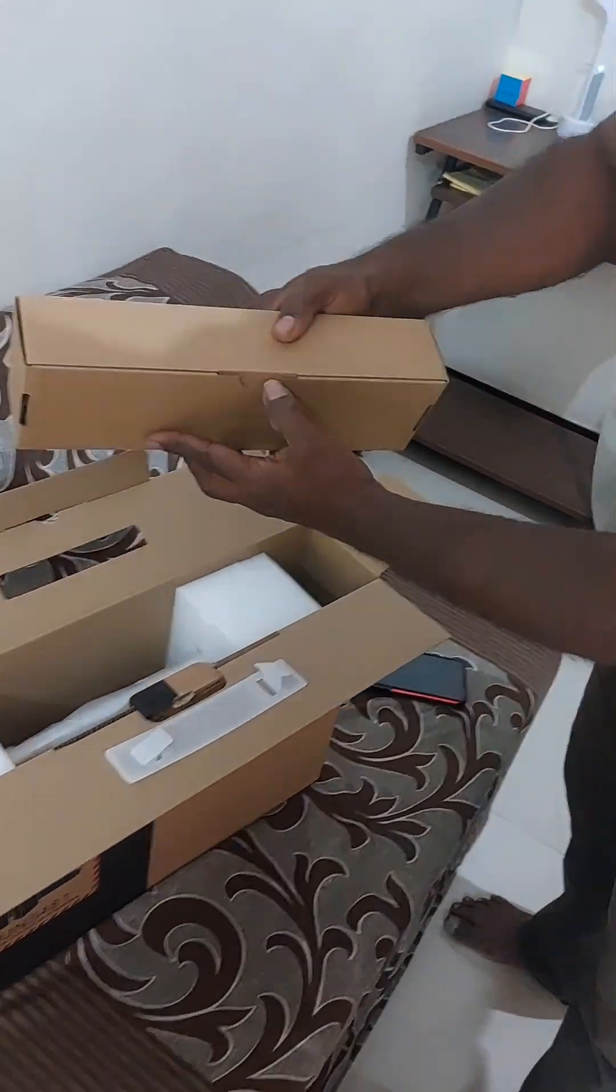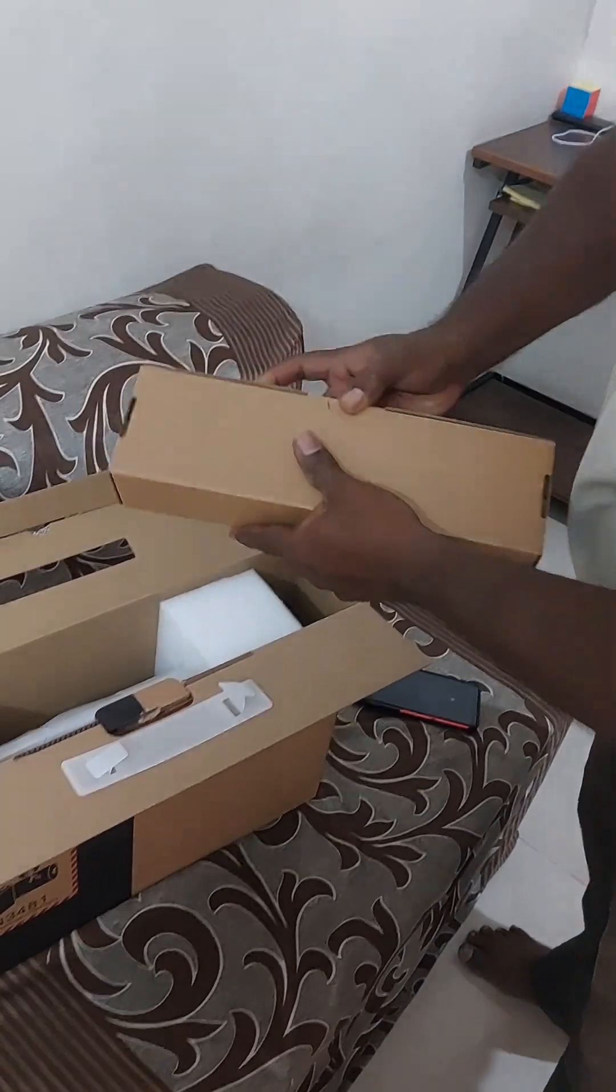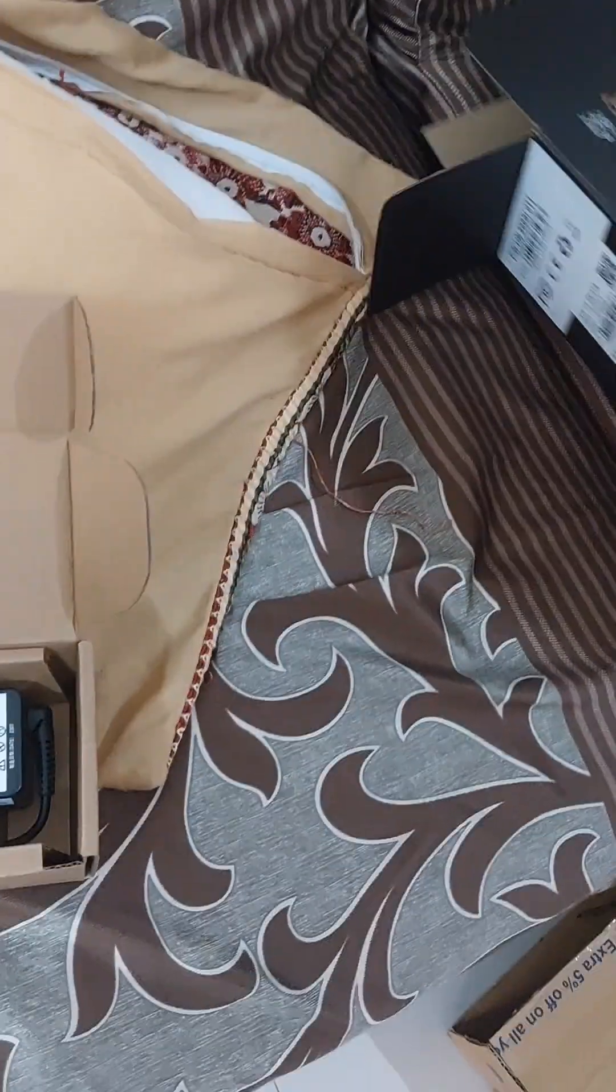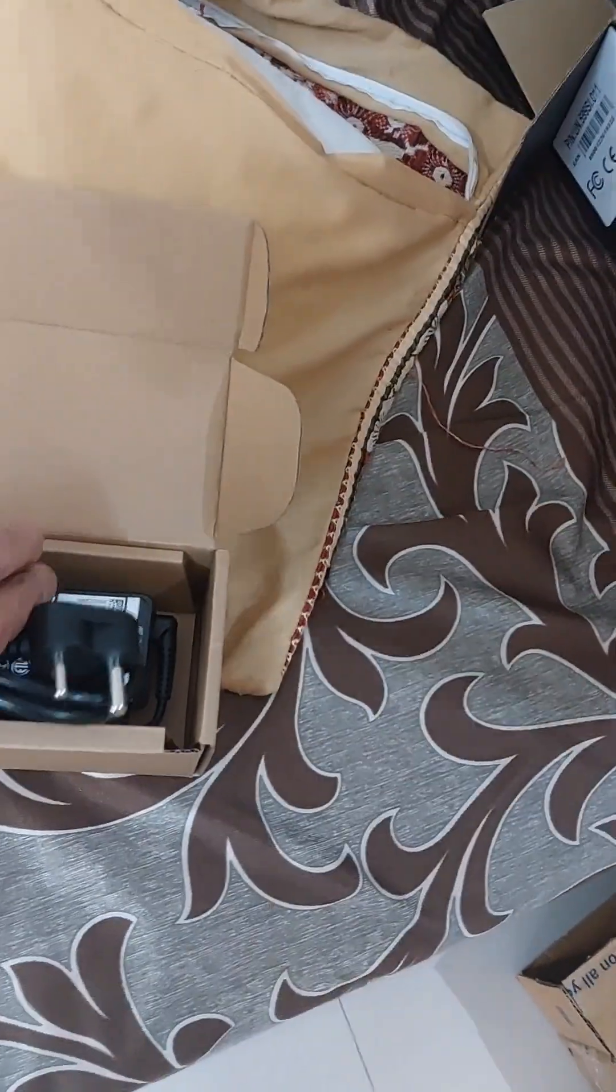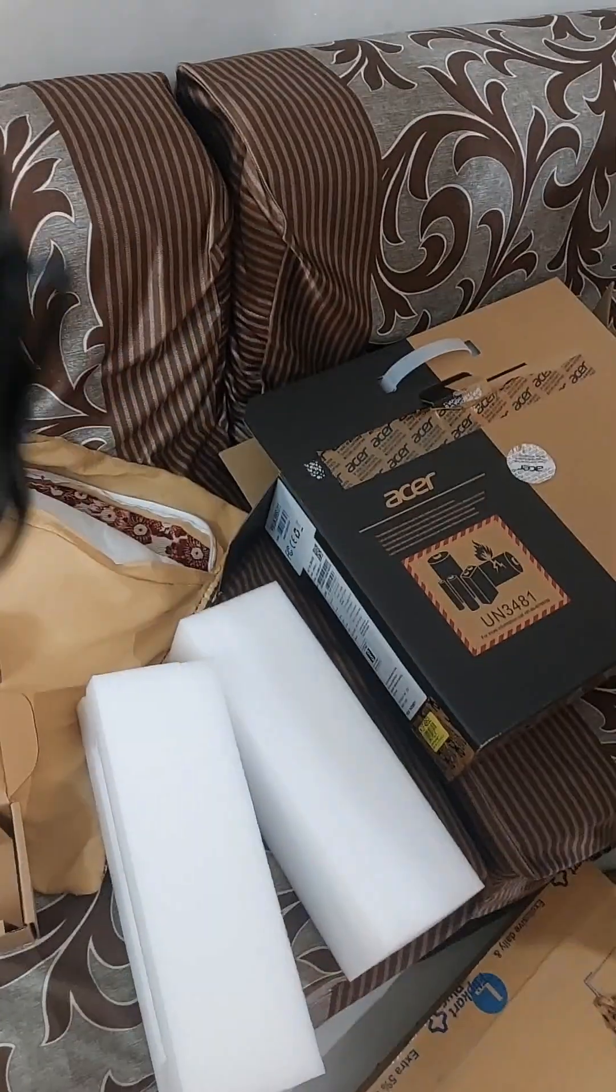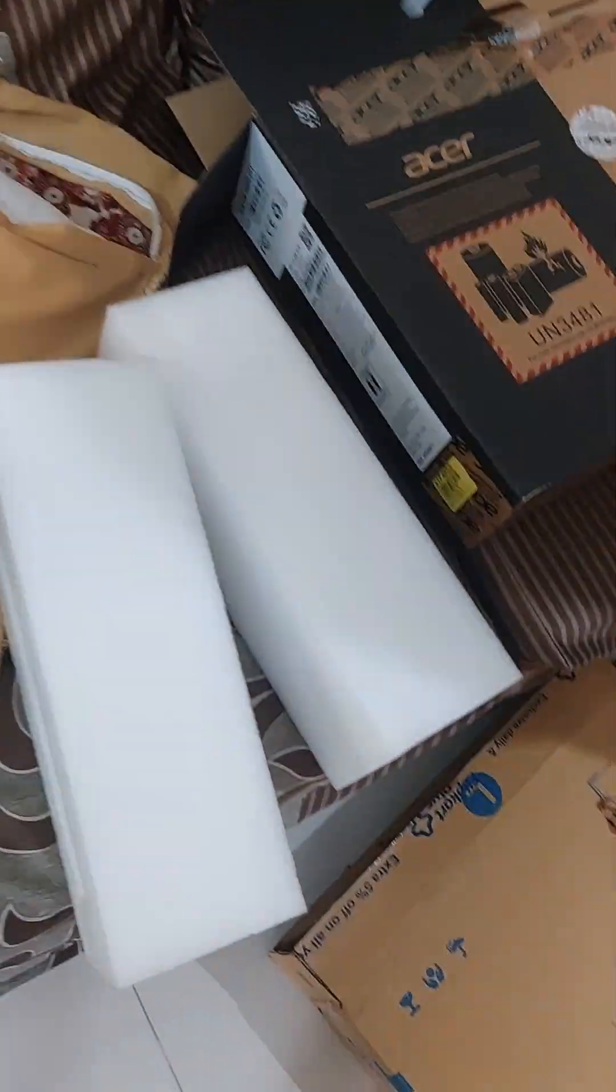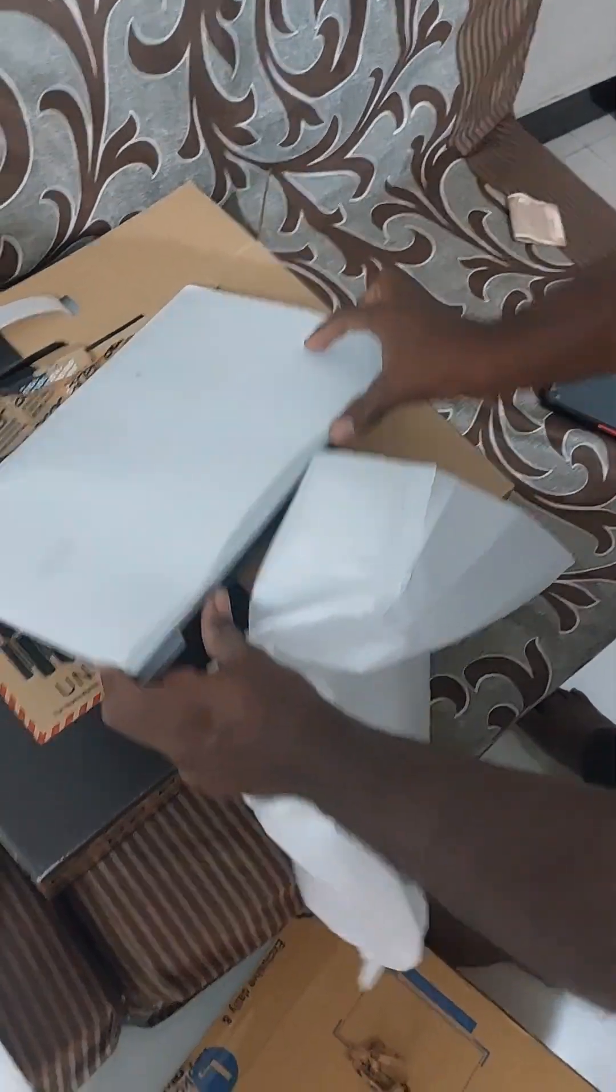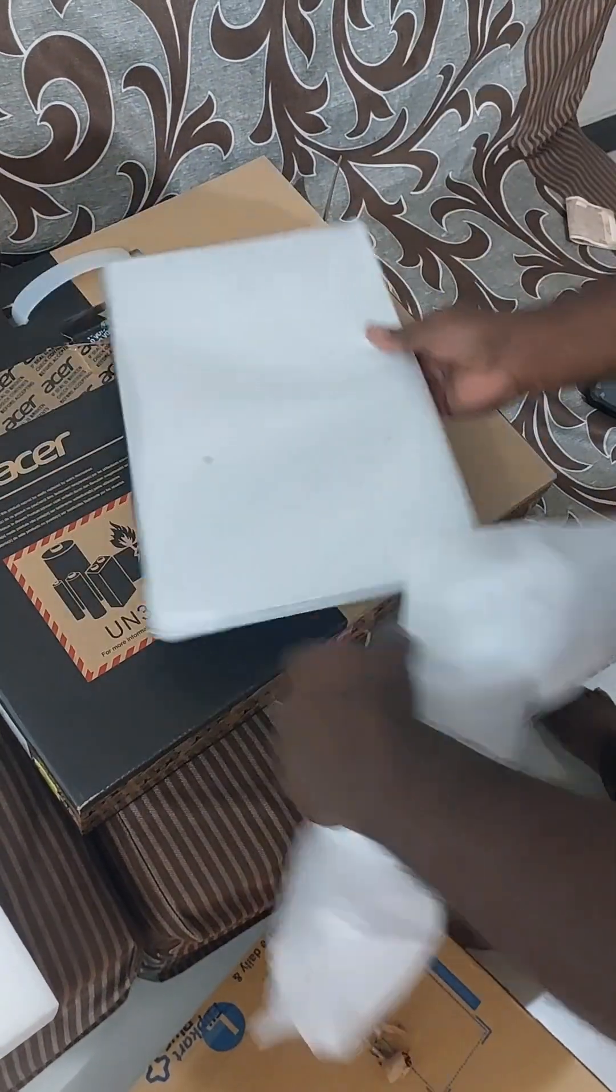This is the charger box. This is the charger. This is a 45 watt charger.